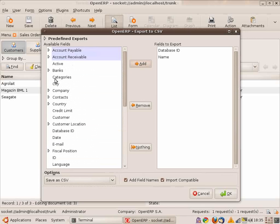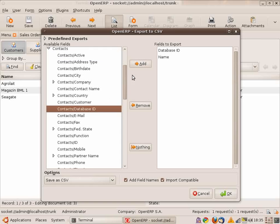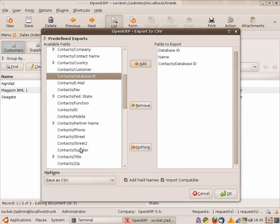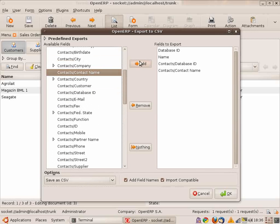And then you can import back by clicking import data. Select my partner file. Auto-detect and click OK. And OpenERP has imported my data.